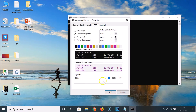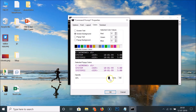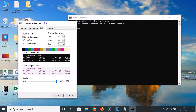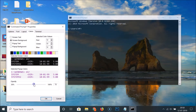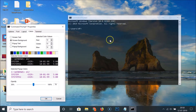Here we have the Opacity option and a slider you can use to control the opacity. So just move this slider to 70 percent, and you can see the Command Prompt is now transparent.